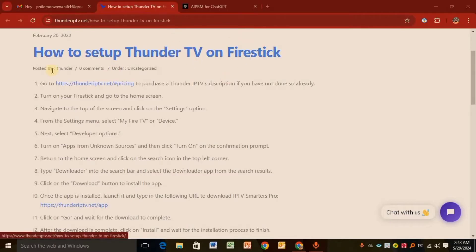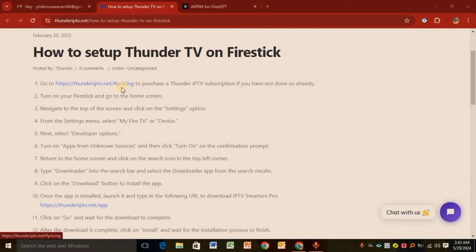Below are the steps you have to follow. Step one: Go to the official website of Thunder TV and purchase an IPTV subscription. If you already have a subscription, you're good to go.